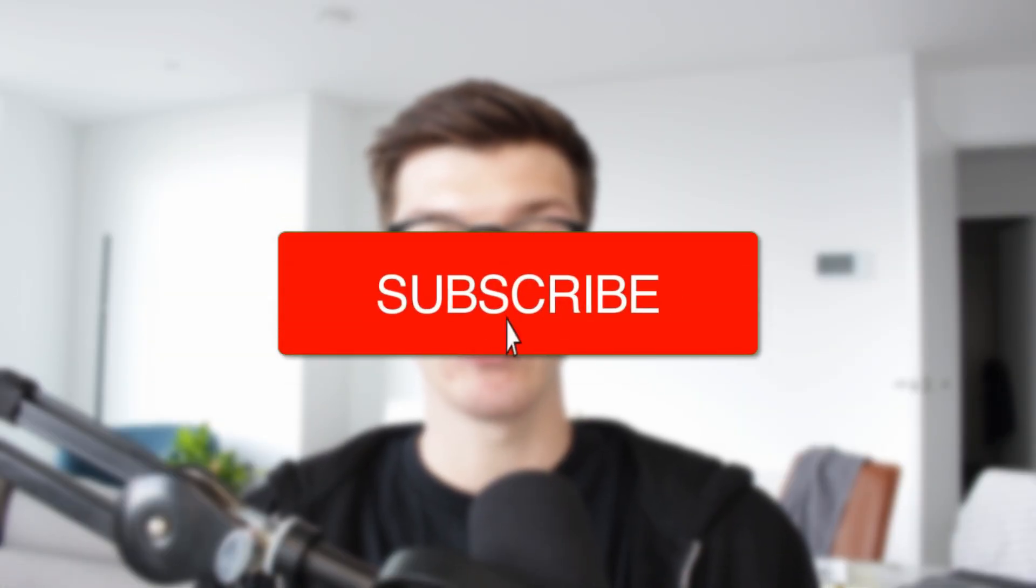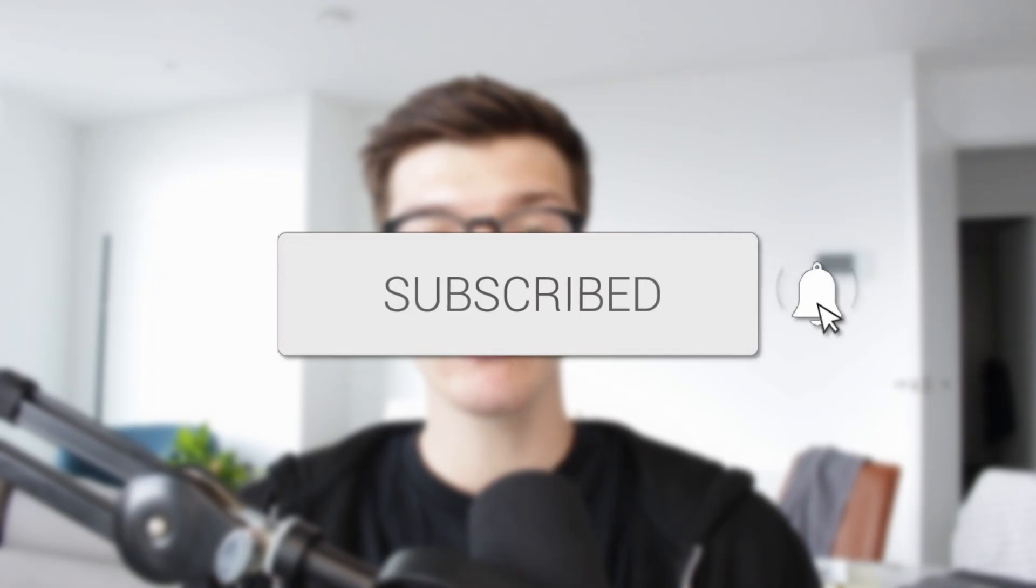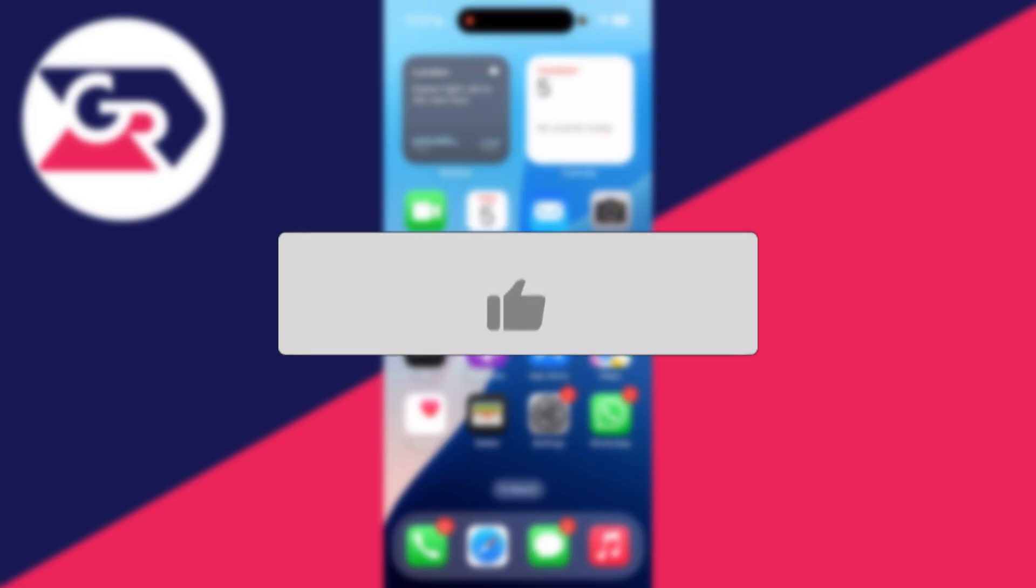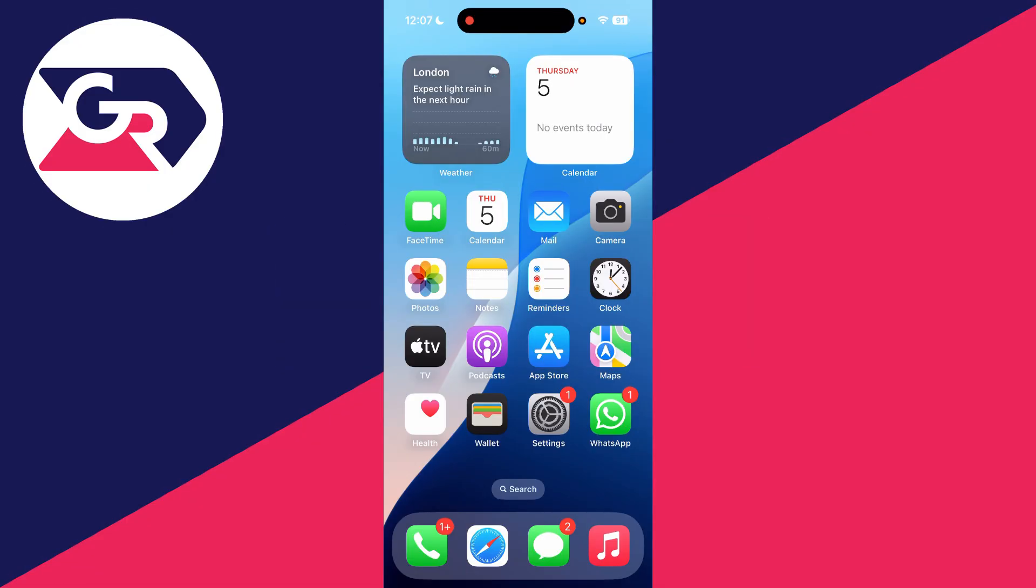We'll guide you through how to download and install the Telegram app. If you find this useful, consider subscribing and liking the video. As you can see, I'm doing this on an iPhone, but you can follow along on other devices to keep this guide broad.